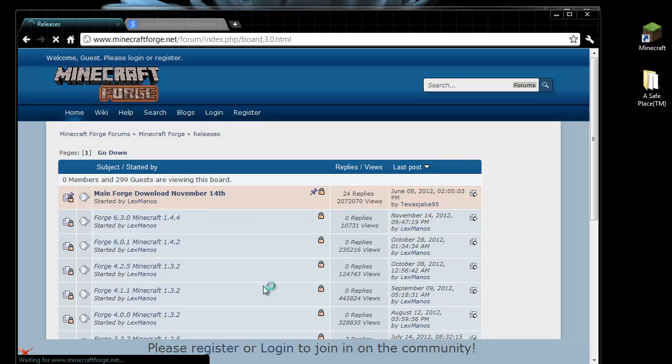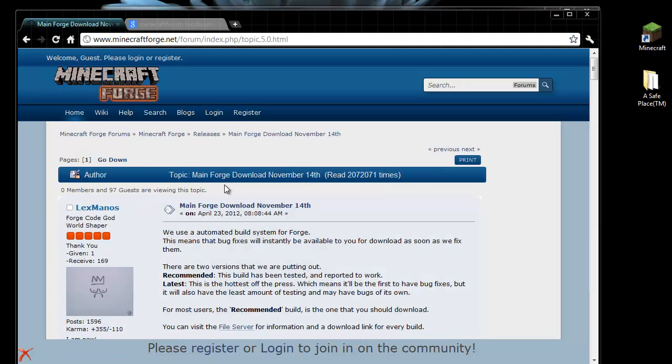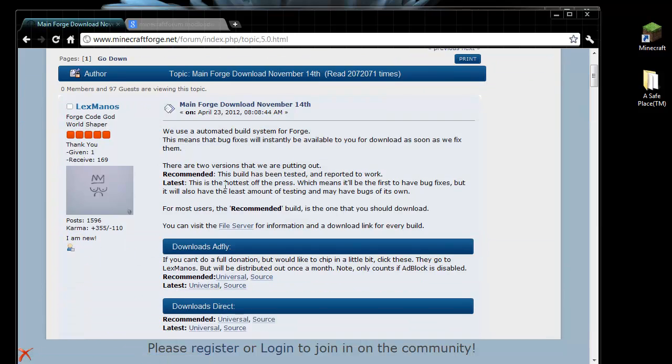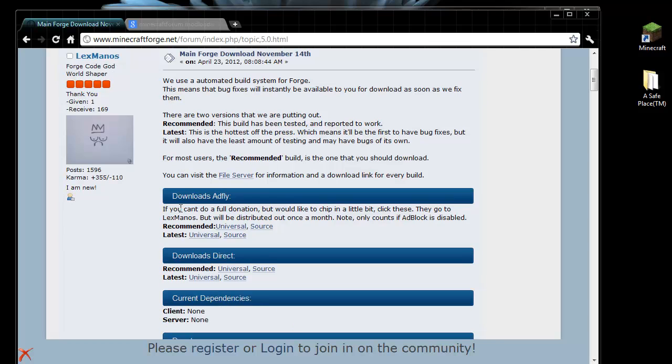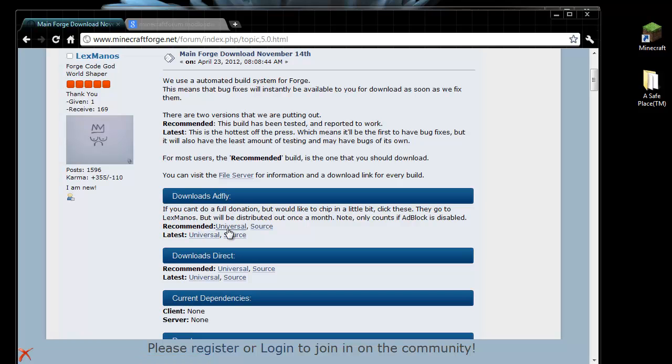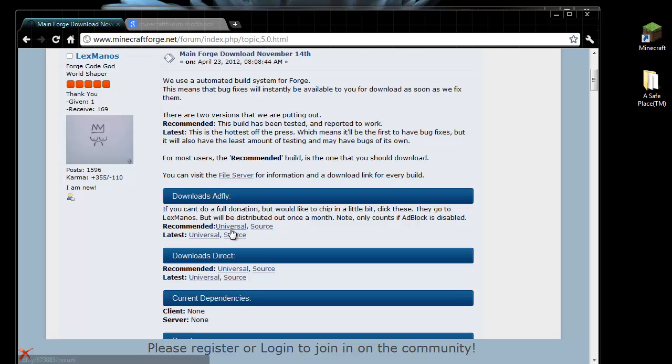Now we go into the top link, the main forge download, and we scroll down and we find recommended. And we want to click on universal. I recommend clicking on the adfly link to support the modders. Now I've already downloaded this, so I don't need to do it again.